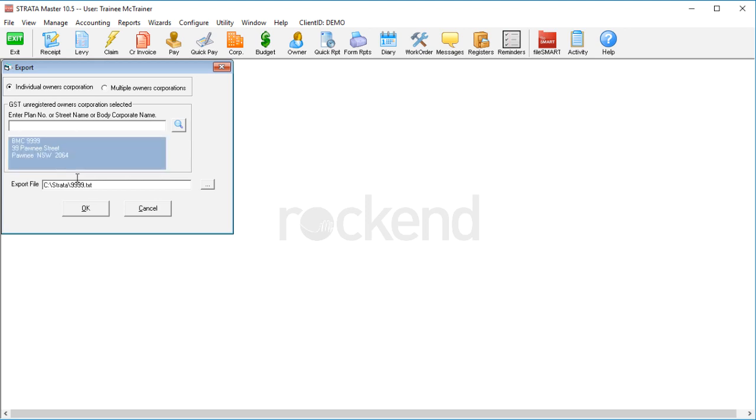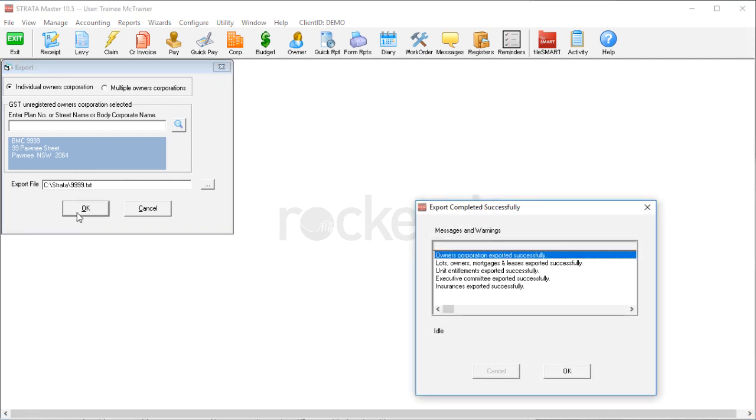However, you can save it anywhere on your hard drive. Strata Master will very quickly create a tag file with the static data about the corporation, the lots, owners and tenants, entitlements, executives and insurance policies.